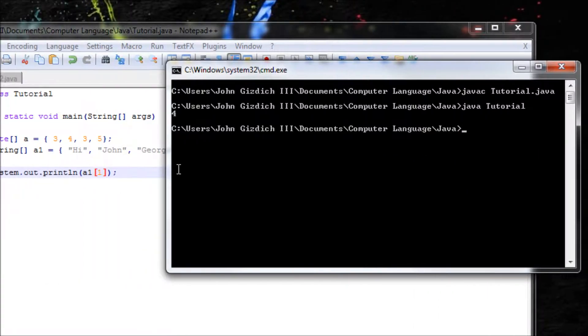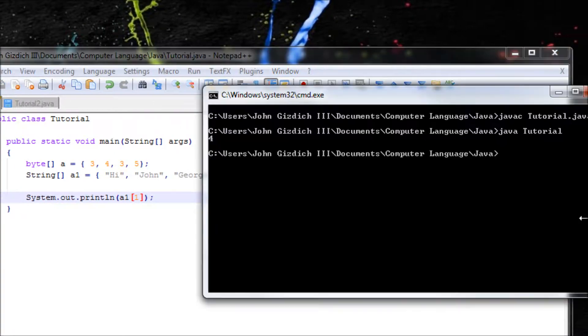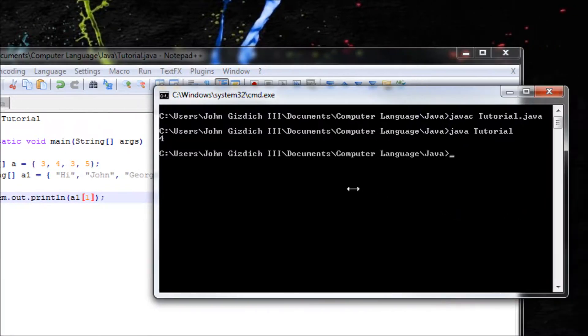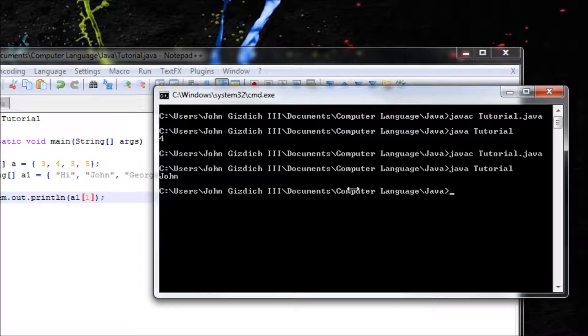Wait, 4? Oh I didn't save it. Alright well now let's do it again. John. Alright, now it's cool.